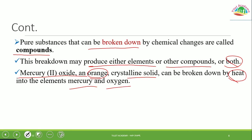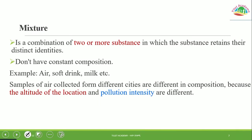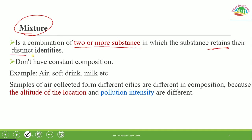The other broad classification of matter is mixture. A mixture is different from a substance. A mixture is a combination of two or more substances in which each substance retains its distinct identity. Unlike a pure substance, a mixture does not have constant composition.